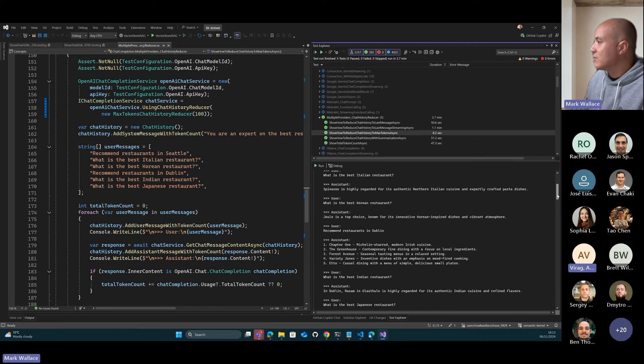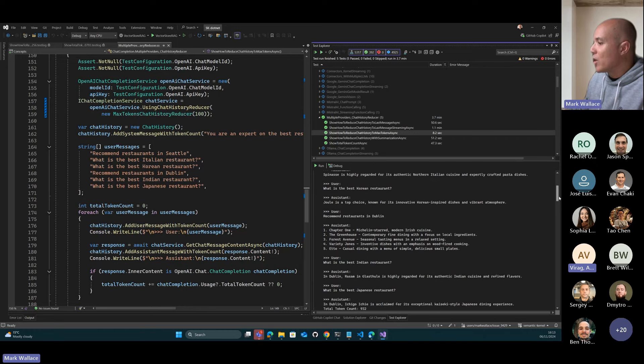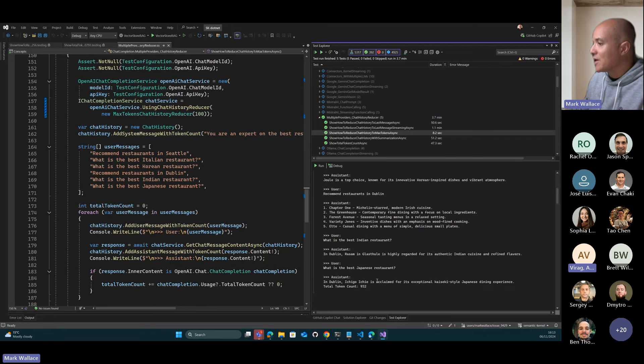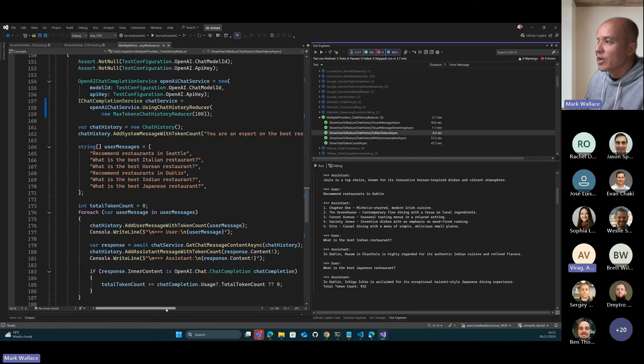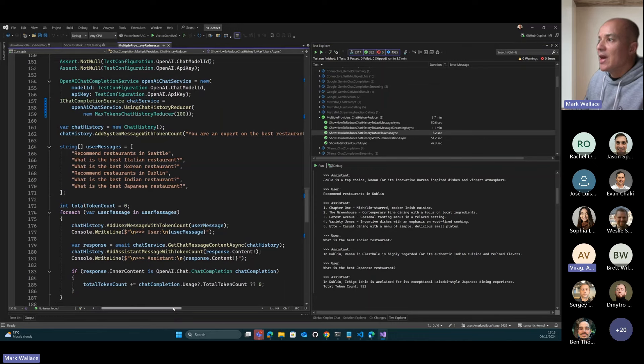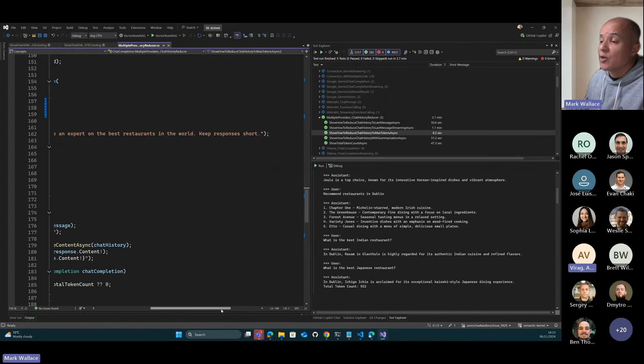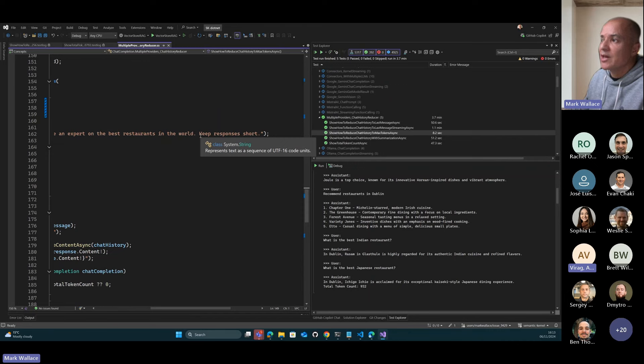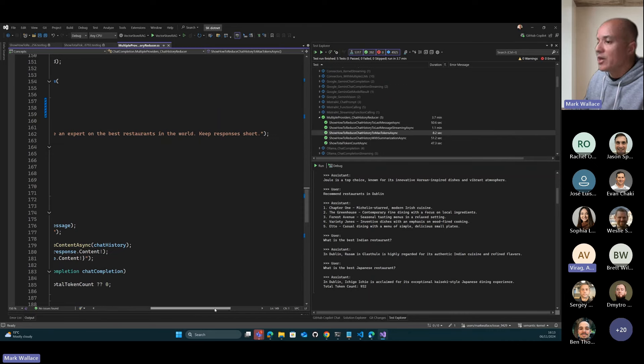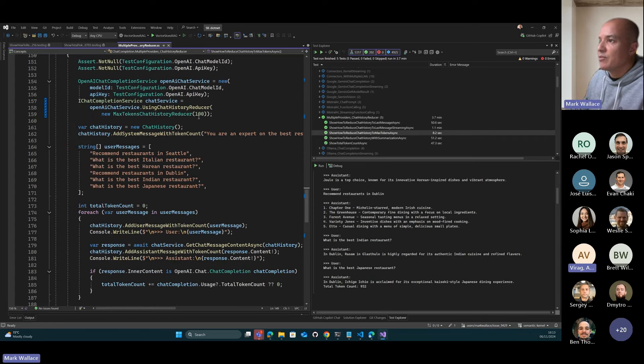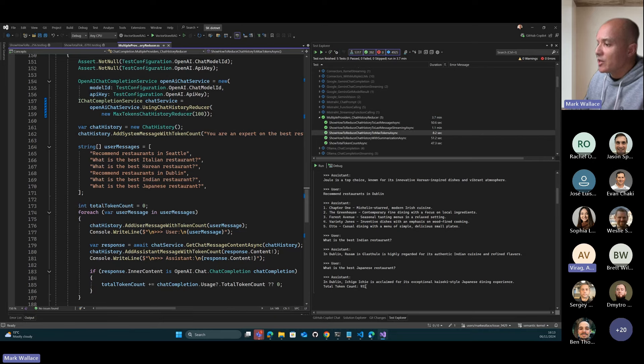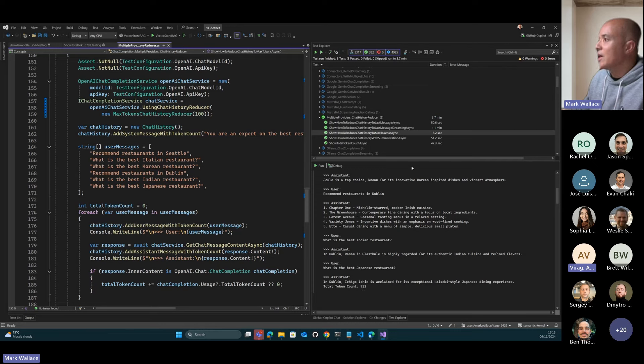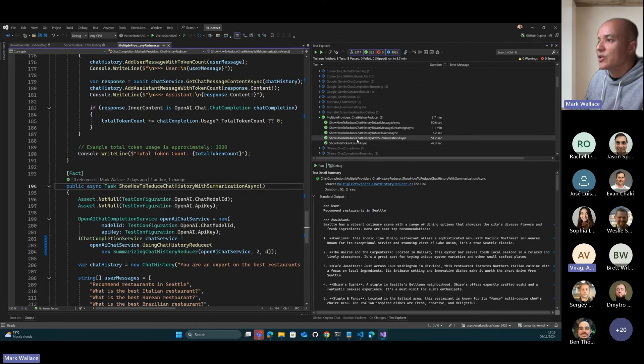If we look at the results from running this, the chat history reducer we're going to use is going to use the max tokens. We're going to count the number of tokens and that's how we're going to truncate. As soon as the number of tokens gets exceeded, we're going to start truncating the chat history. You can see I asked for restaurants in Seattle, then the best Italian restaurant, I'm getting Spinasse which is a restaurant in Seattle. Then Jewel is a Korean restaurant. Then I'm asking about Dublin. I'm getting an Indian restaurant in Dublin, and then a Japanese restaurant all in Dublin. This all seems to work really well. The reason this works is that in the system prompt, I've said keep the responses short. My 100 token count limit works really well because I'm getting nice short responses.